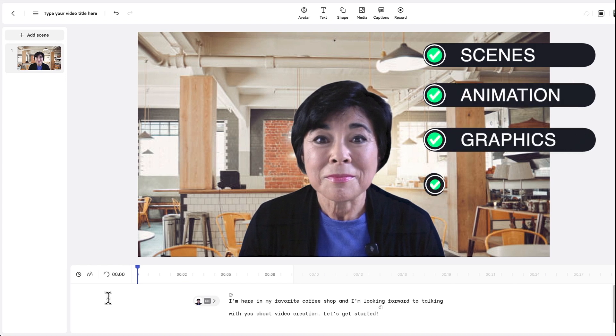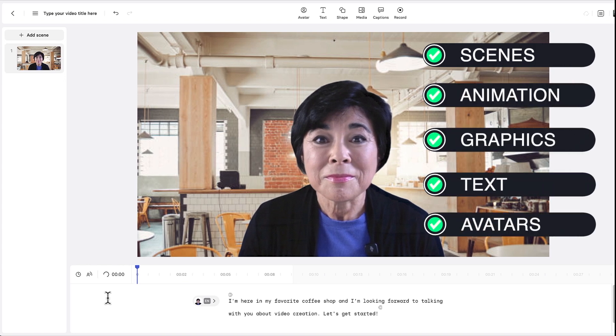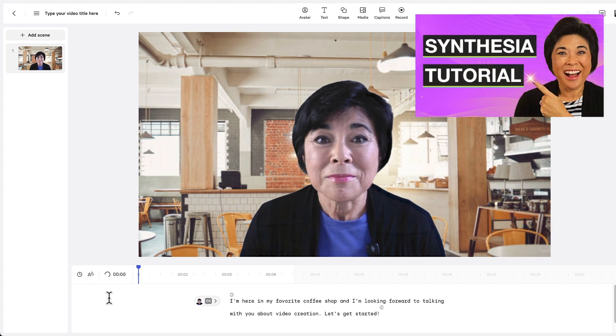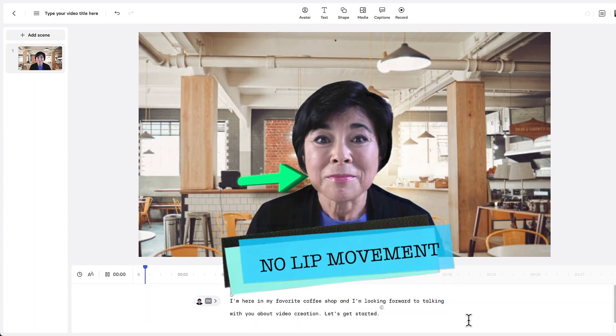You can also add scenes, animations, graphics, text, and built-in stock avatars that come with Synthesia. If you missed my tutorial about how to access those stock avatars, I'll leave a link in the description so you can watch it later. When you preview the video, the avatar's lips won't move. That's because lip sync is only added after you click Generate. That makes it easy to design and edit your video without using up any video credits.